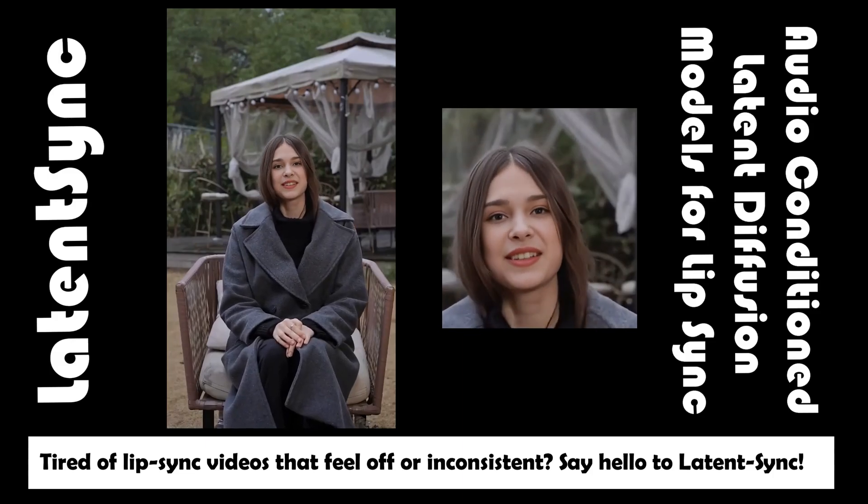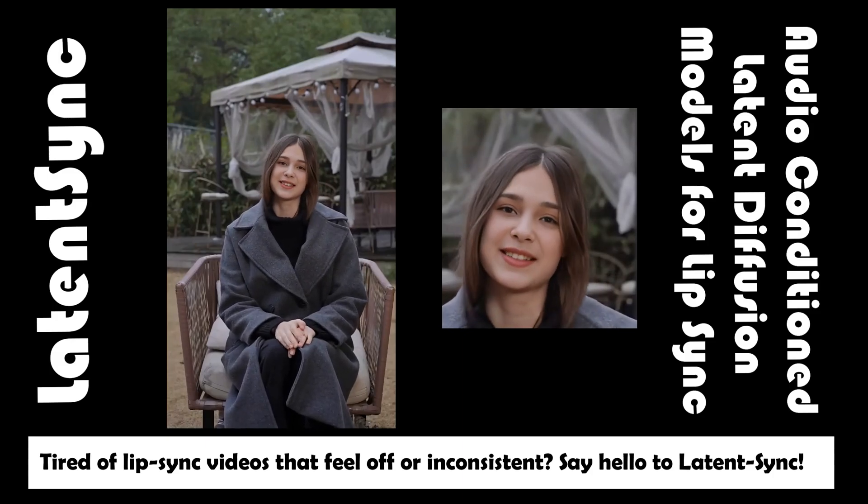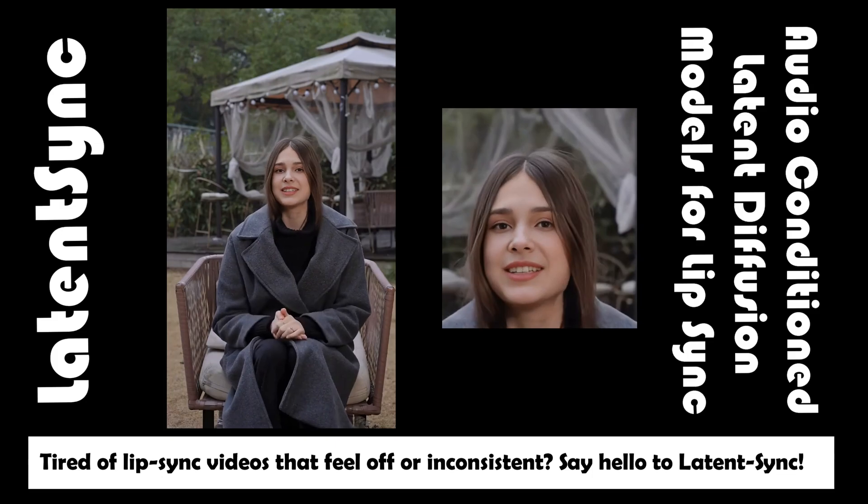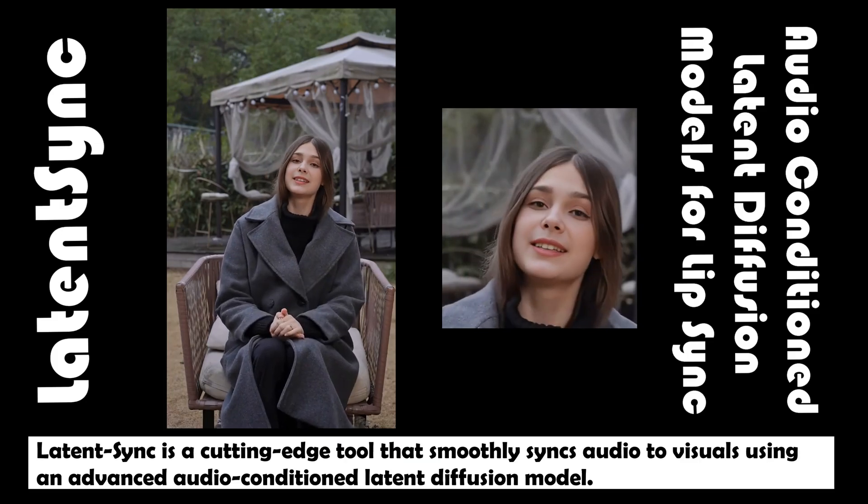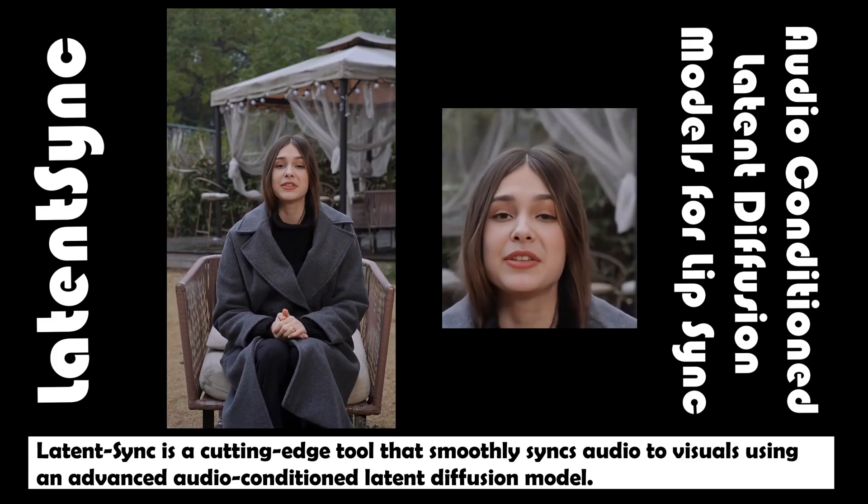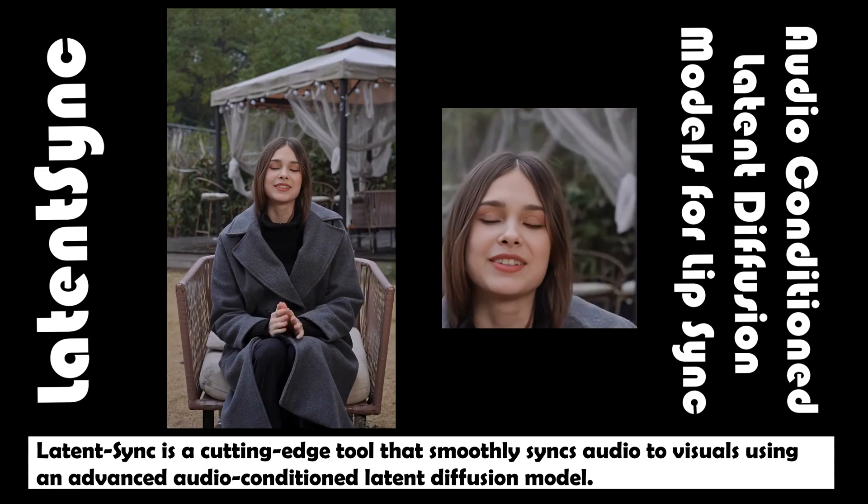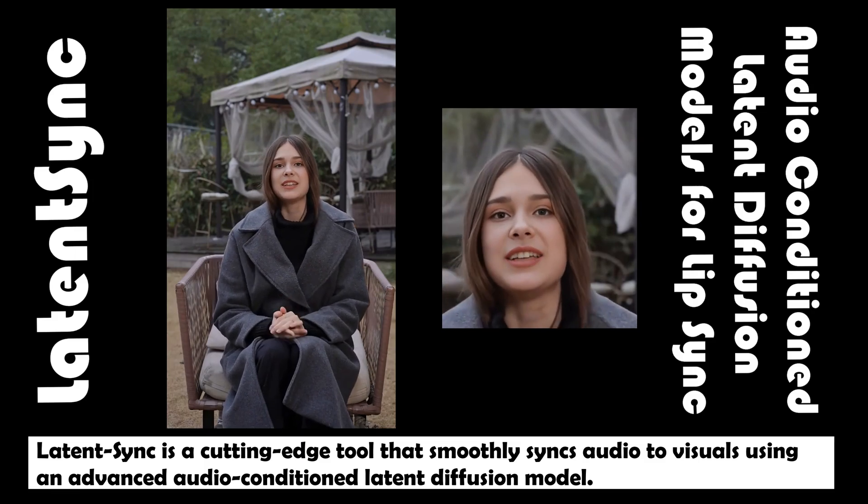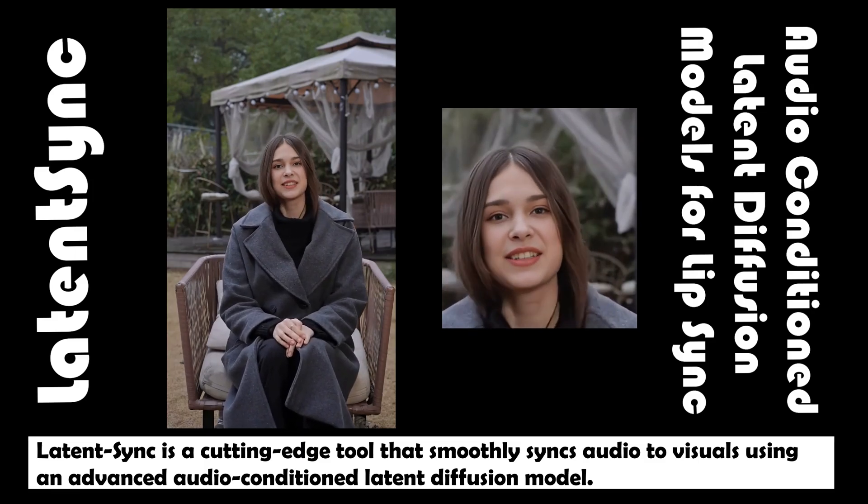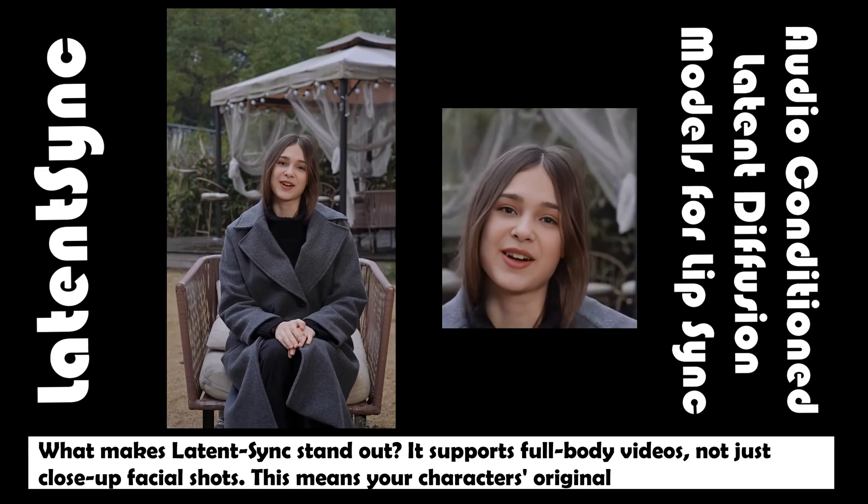Tired of lip sync videos that feel off or inconsistent? Say hello to Latent Sync. Latent Sync is a cutting-edge tool that smoothly syncs audio to visuals using an advanced audio-conditioned latent diffusion model.